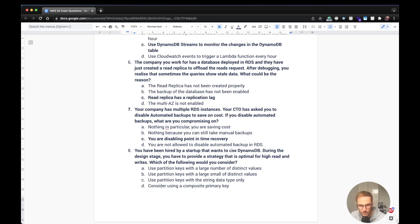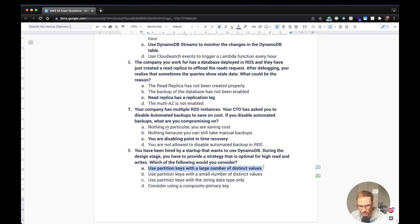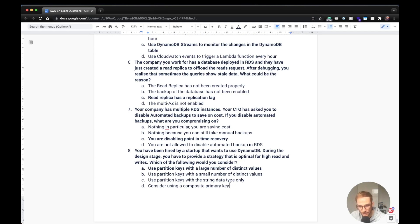Last question: a startup wants to use DynamoDB and needs a strategy optimal for high reads and writes — which approach would you consider? The answer is to use a partition key with a large number of distinct values. Using a partition key with a small number of distinct values is not ideal. Using partition keys with only string data types doesn't make sense. Using a composite primary key alone doesn't address this. A partition key with a large number of distinct values improves the distribution of data across partitions, optimizing both reads and writes. That's all for this video!